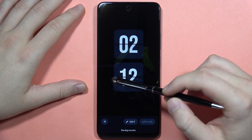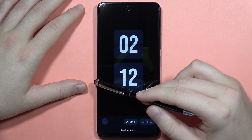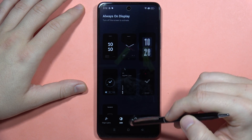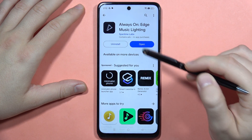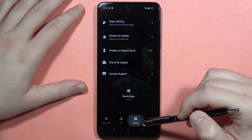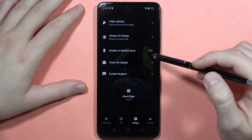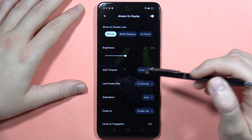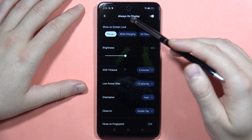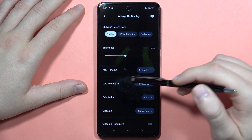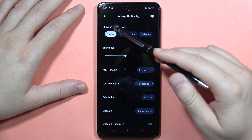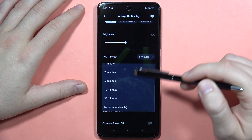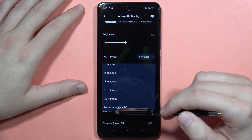Now it looks like we successfully applied it to the phone, but we have to do something else. We have to go into the settings, so open this application one more time, go to the settings, and tap on always-on display. As you can see, from here we can adjust the always-on display.